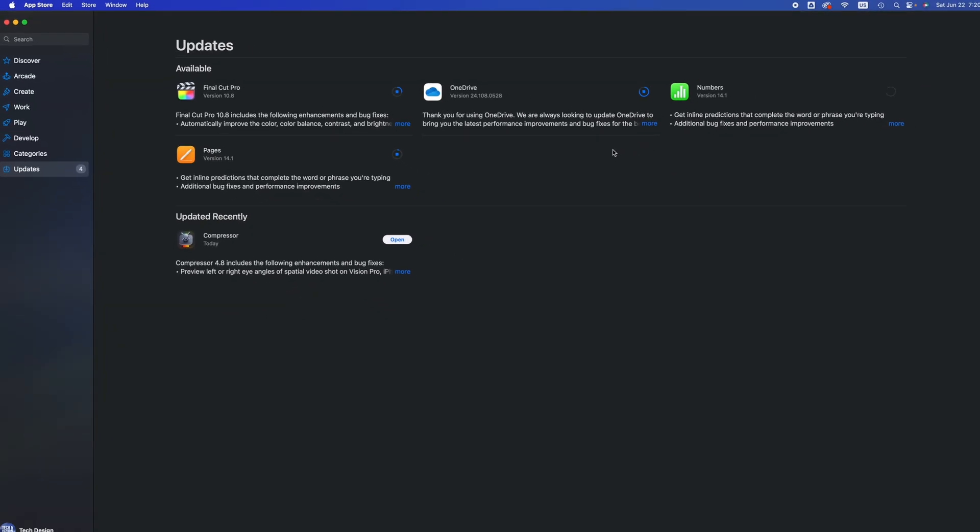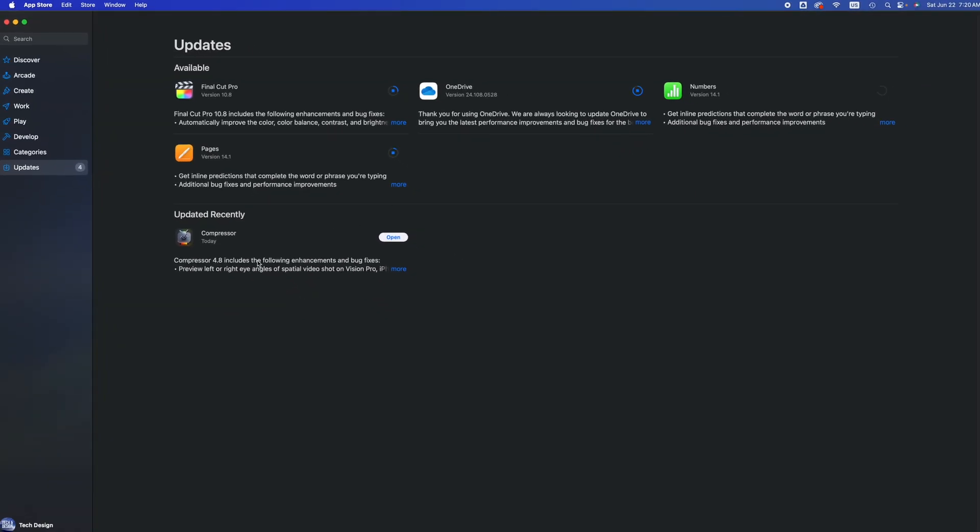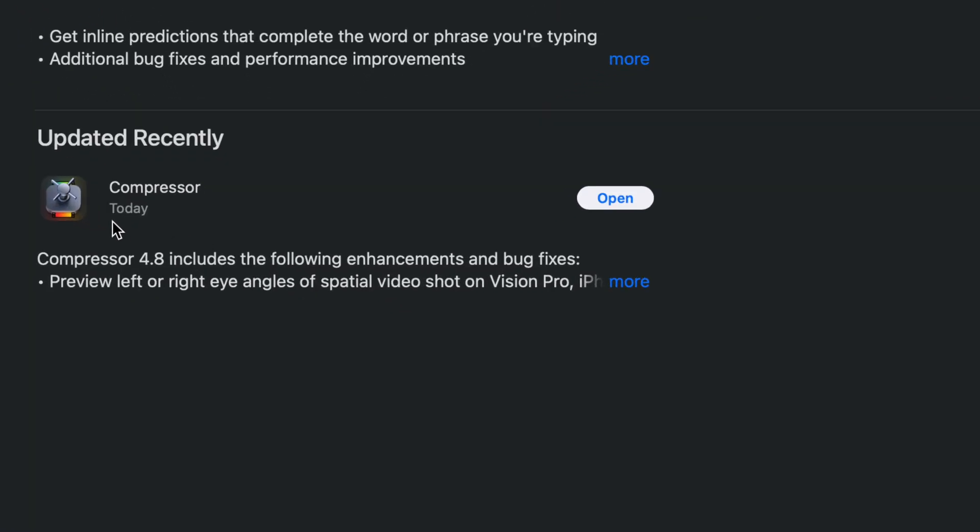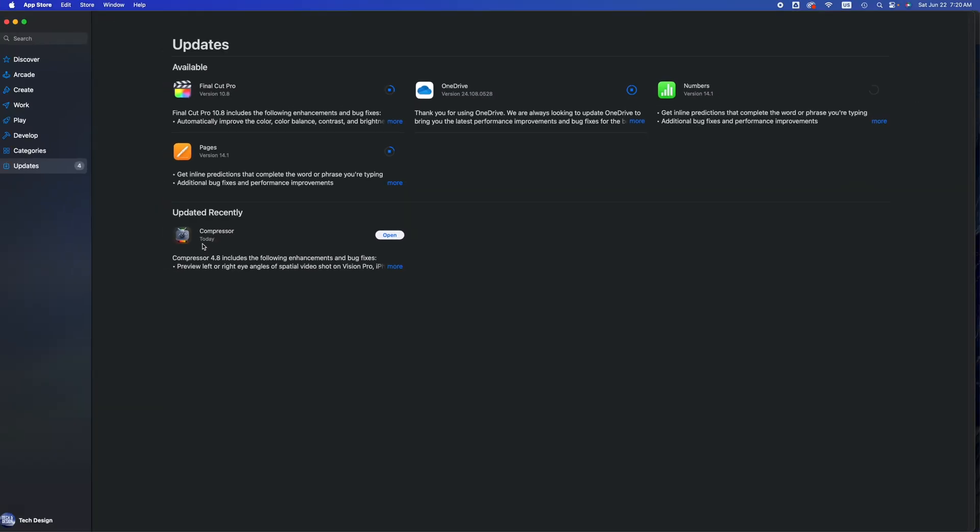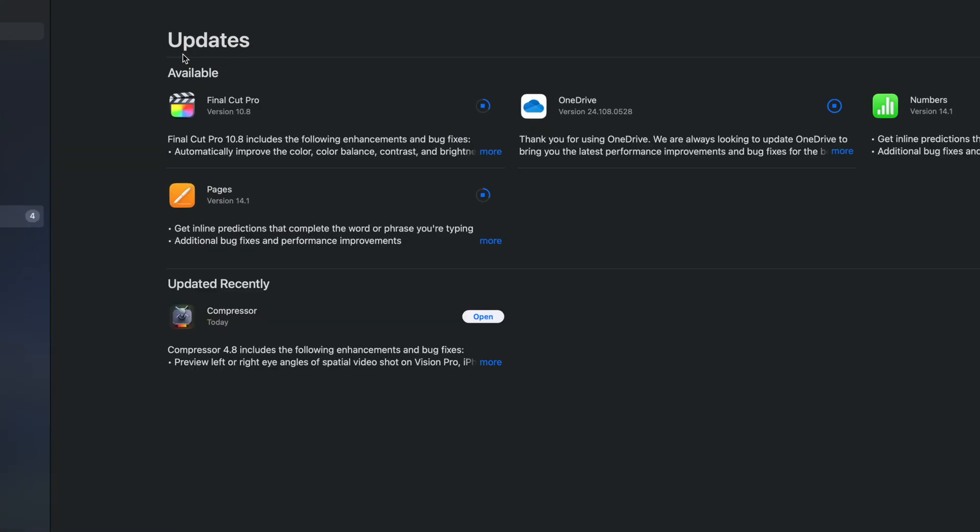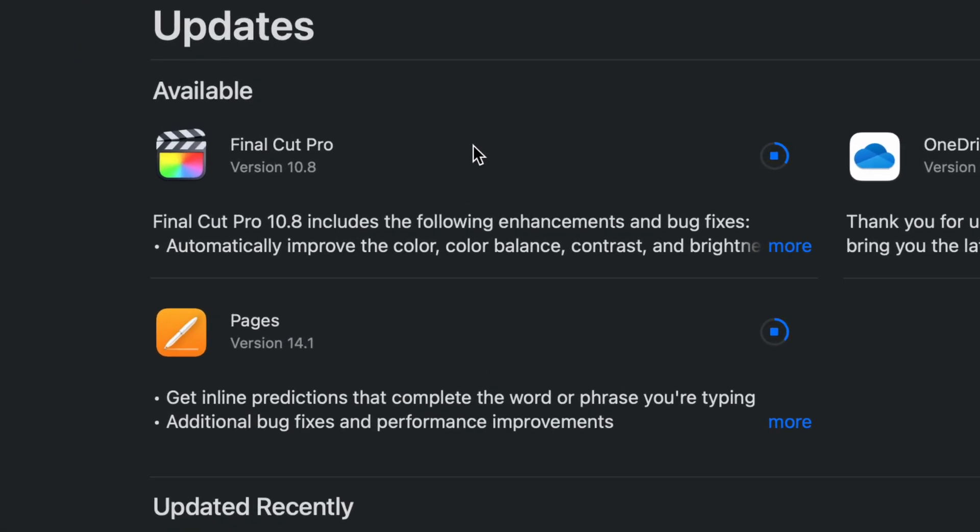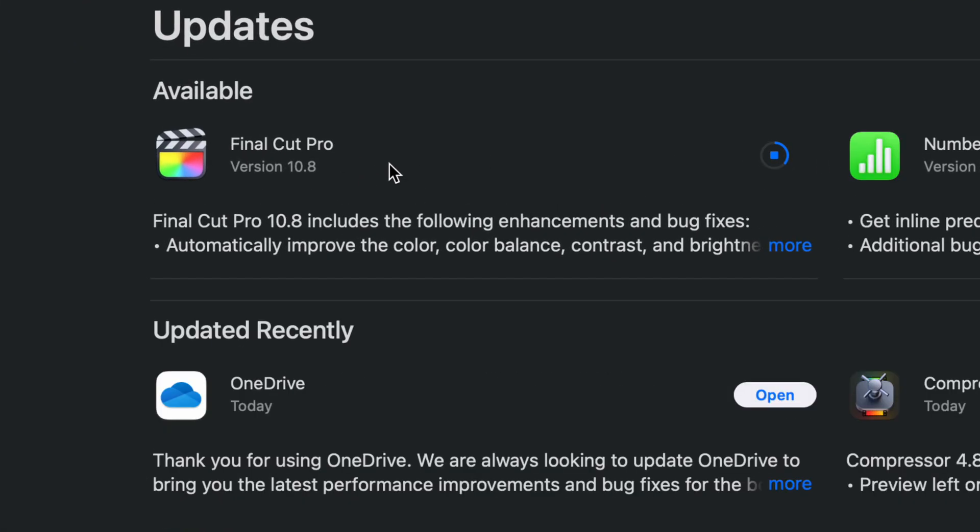Once they're done, they're just gonna move down here below and you can just open it up. For Final Cut Pro, if you're updating that, then go ahead. Once you open it up, it's gonna tell you that you won't be able to fully open it